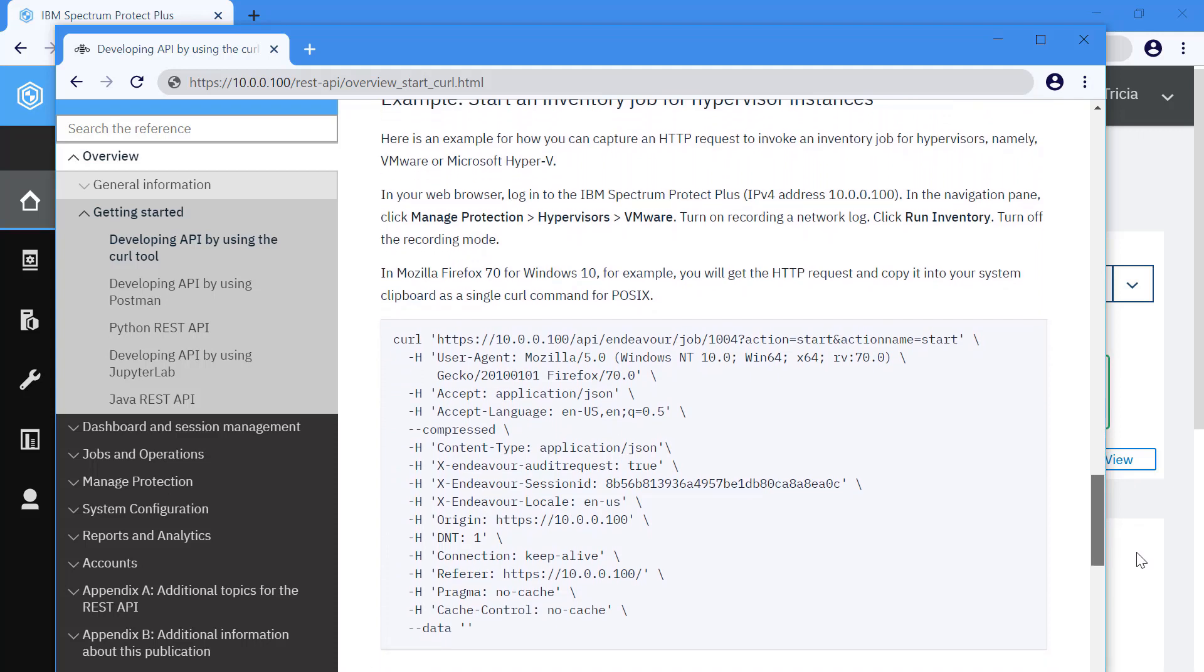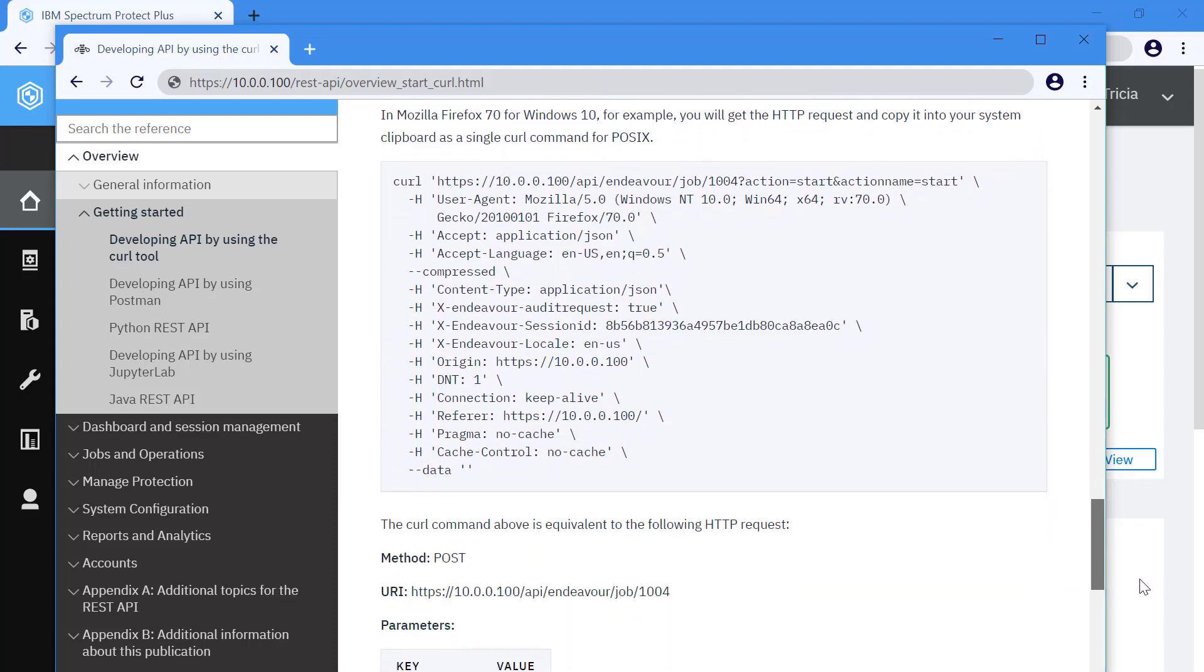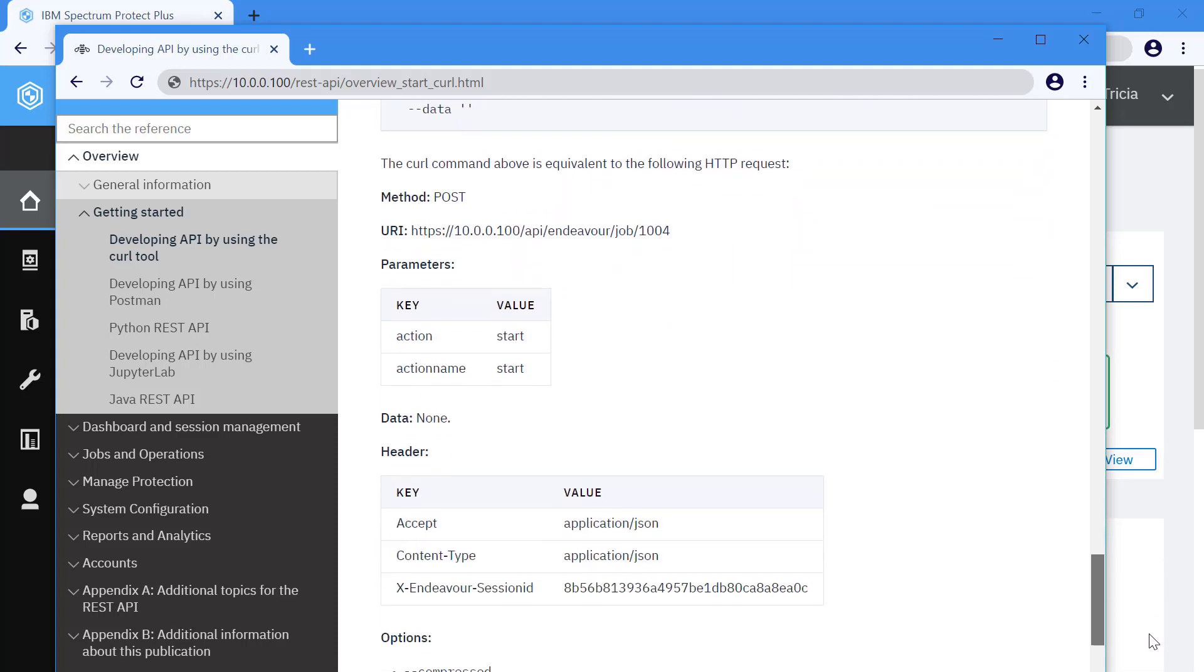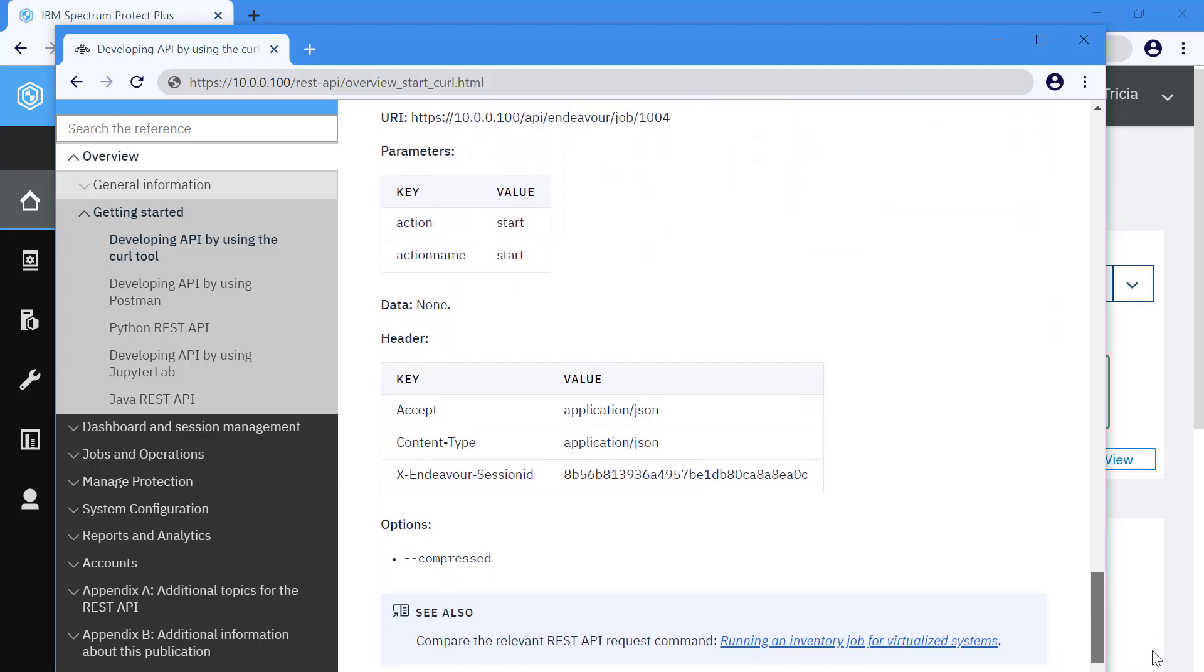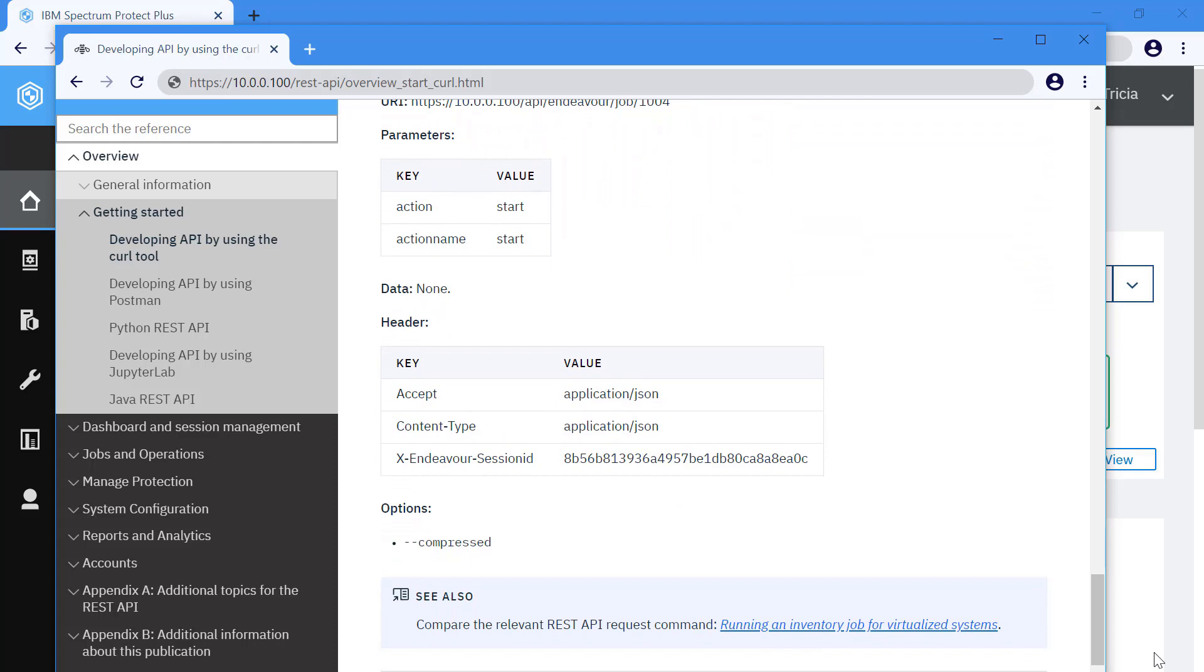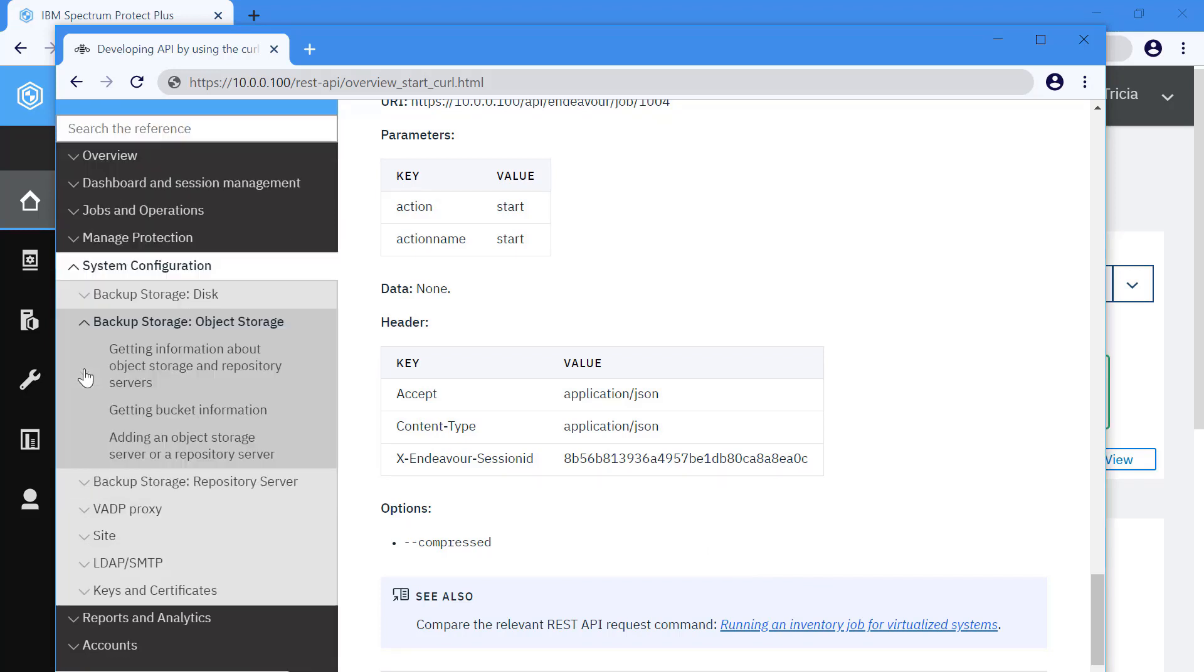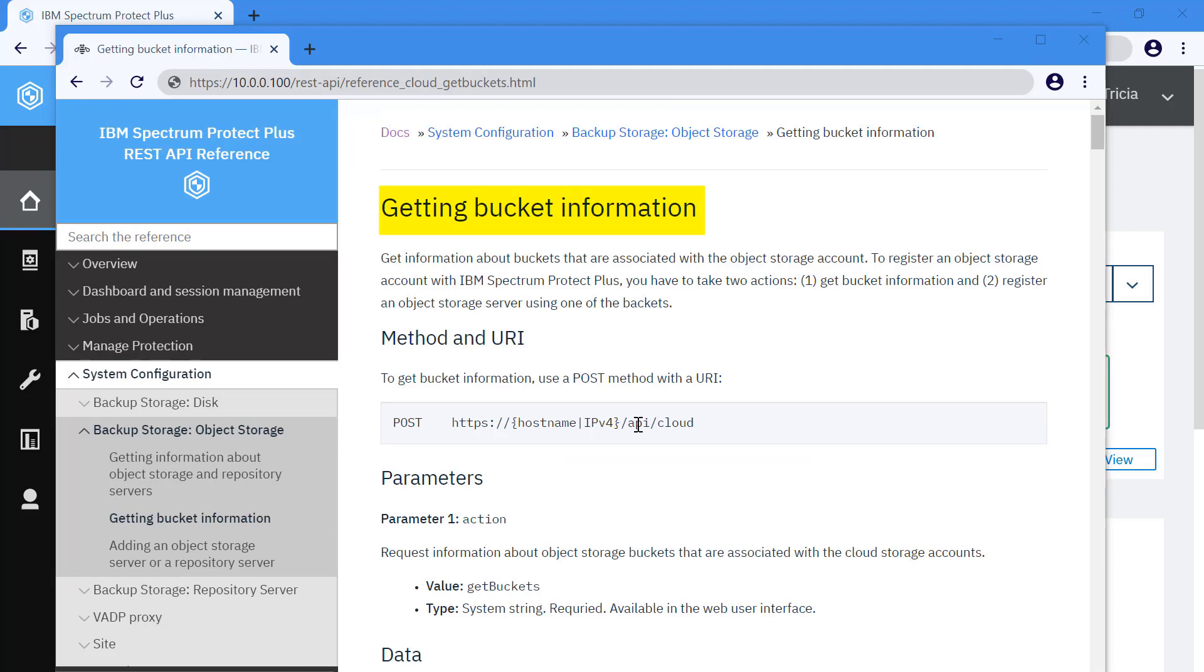In the reference chapters, most topics will correspond to the product web user interface. For example, if you went into system configuration and then into backup storage, object storage, you'll see the tasks getting bucket information.